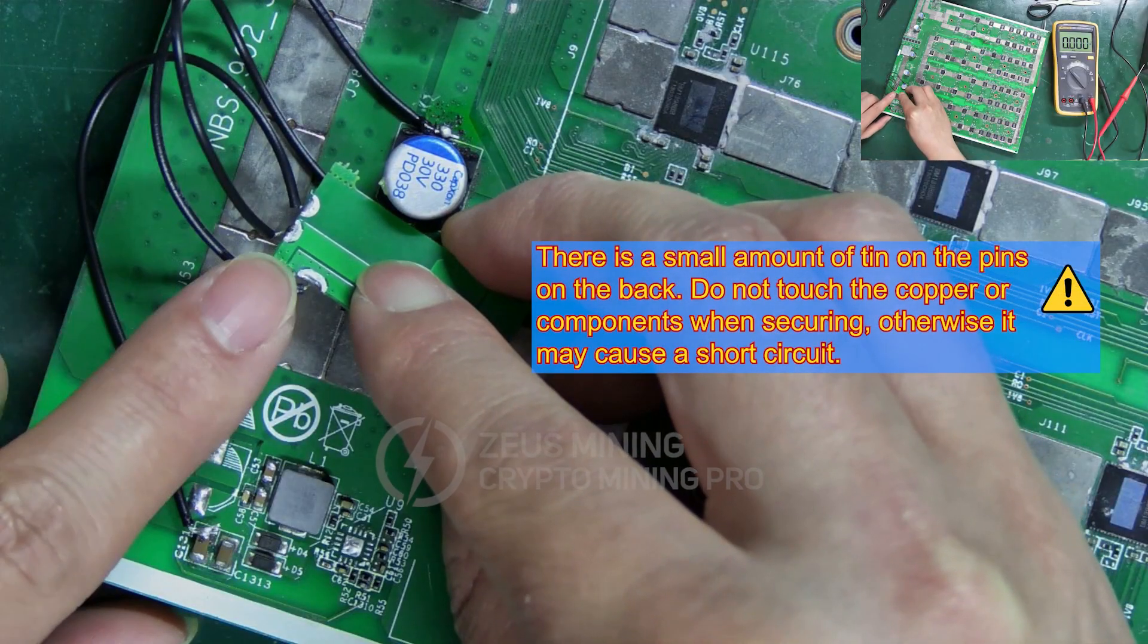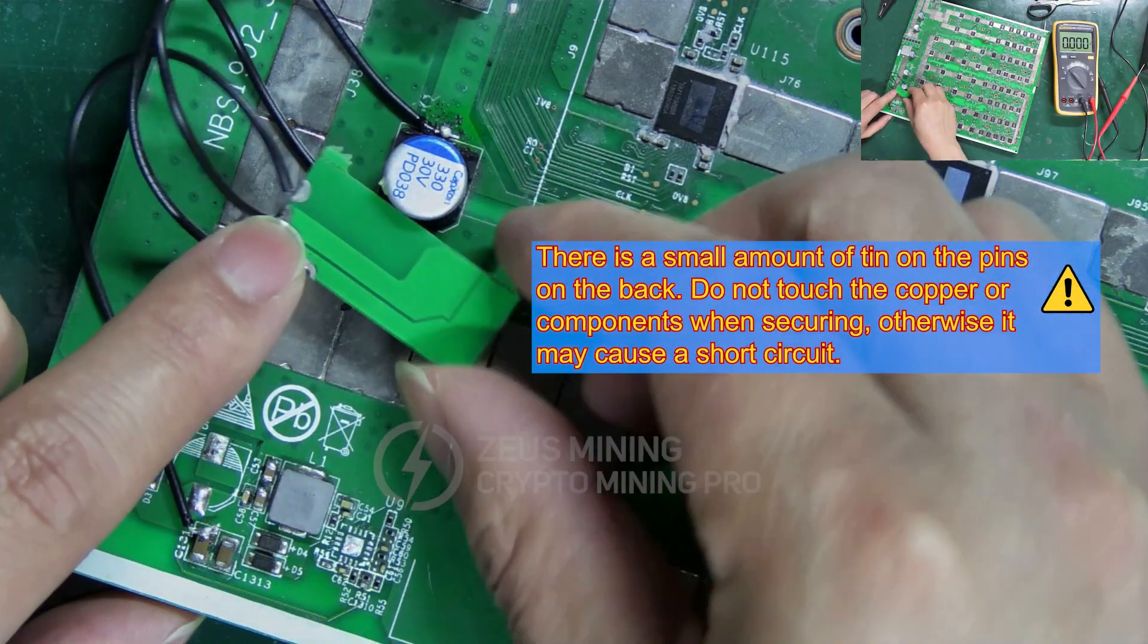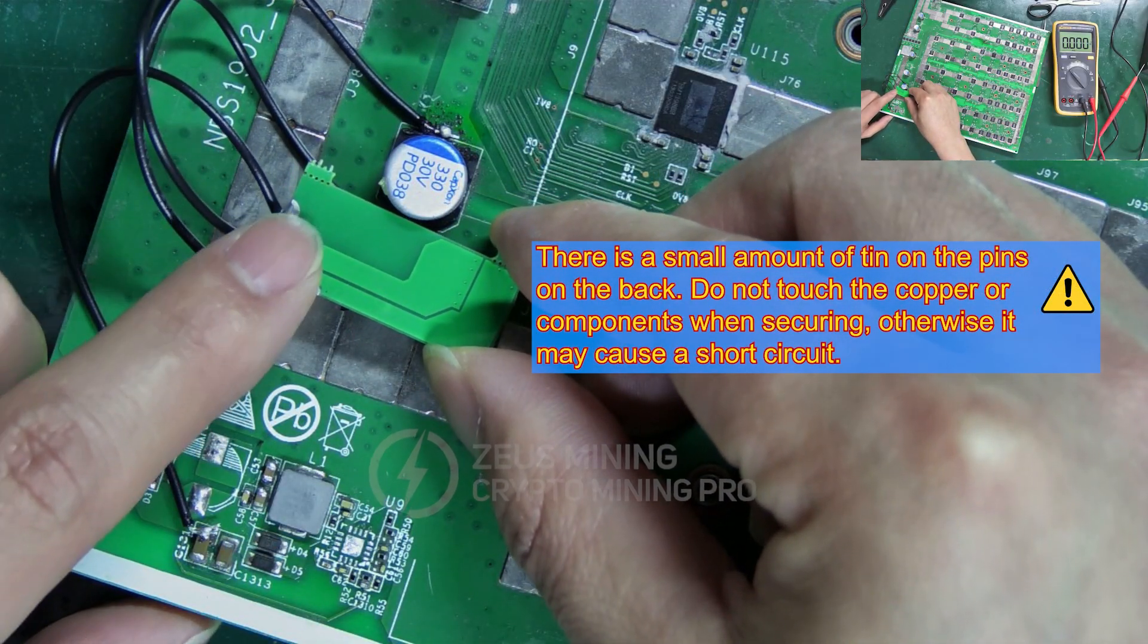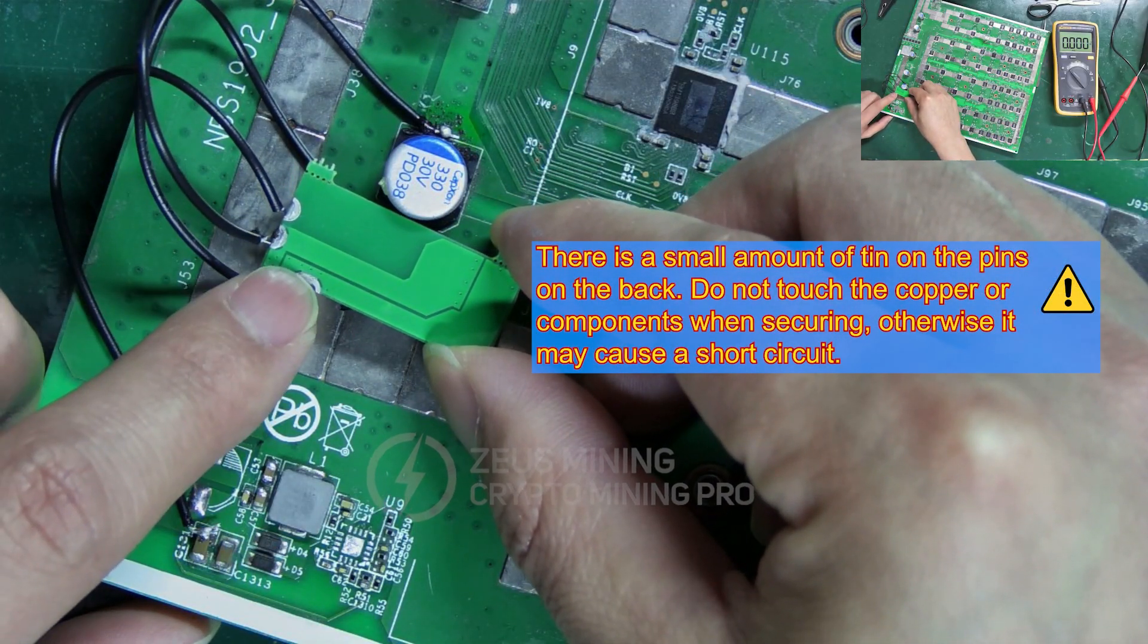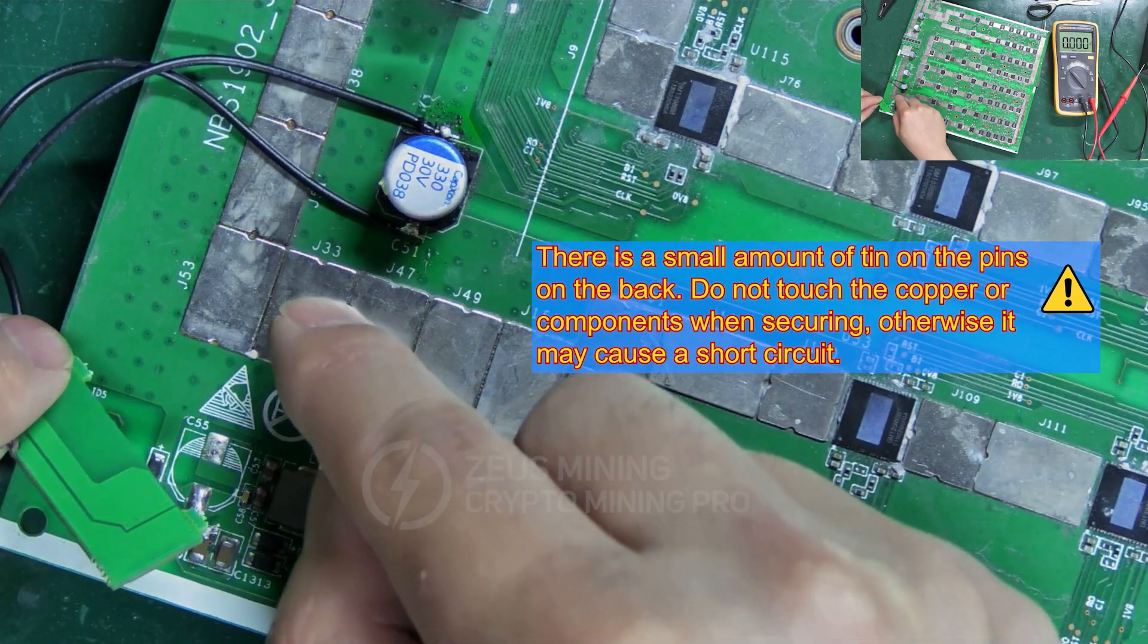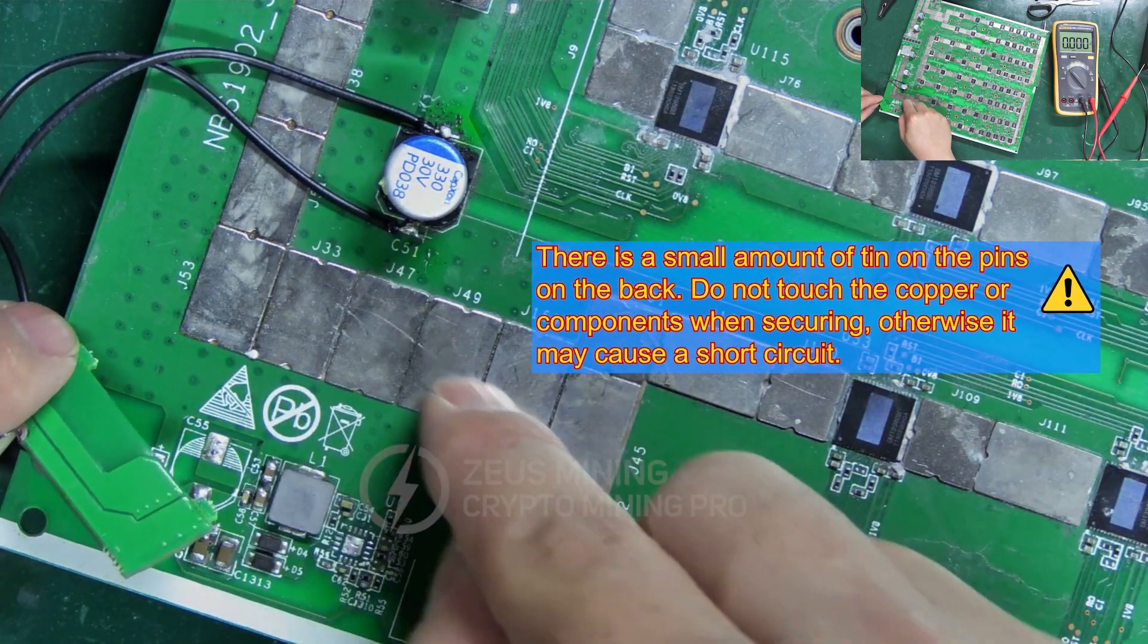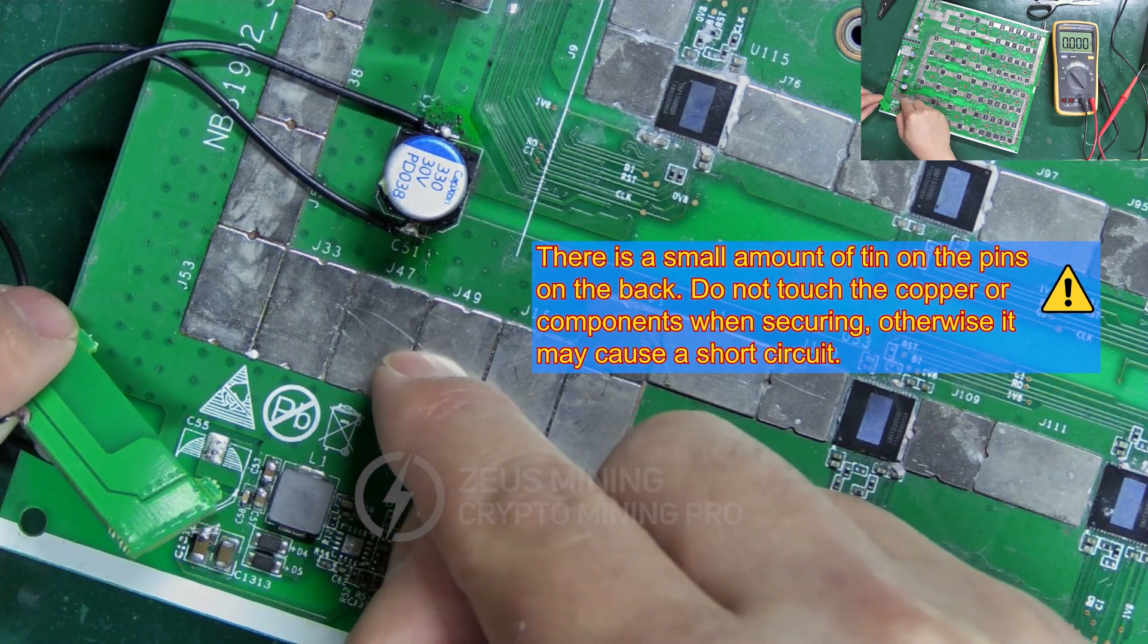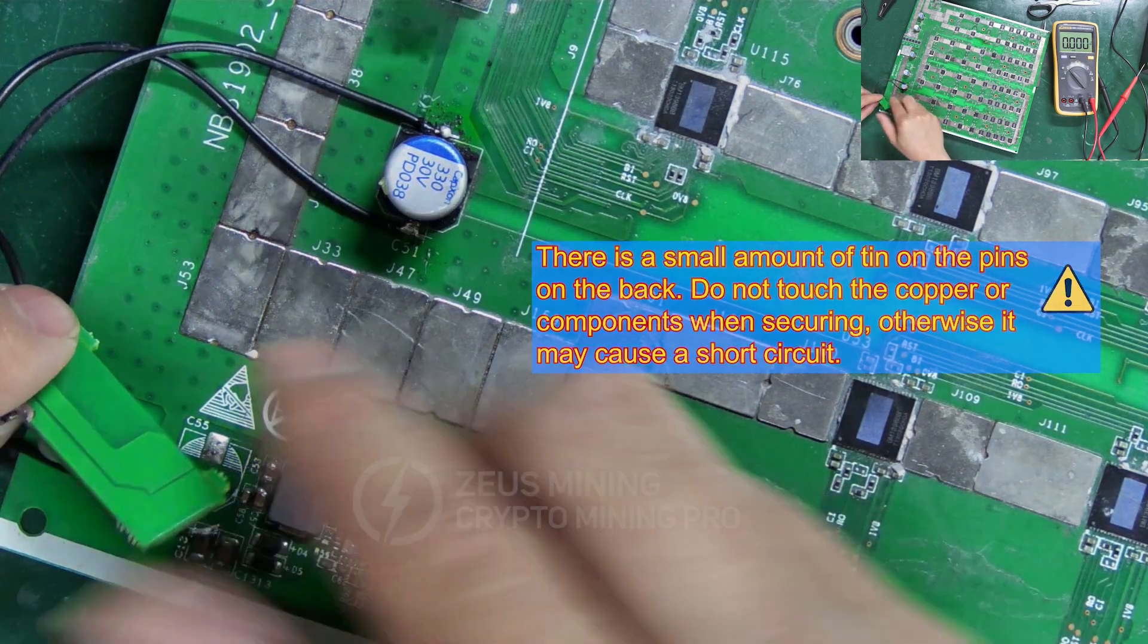A reminder, the pins on the back side have a small amount of solder. So make sure they do not touch these copper sheets during securing, as it may cause a short circuit.